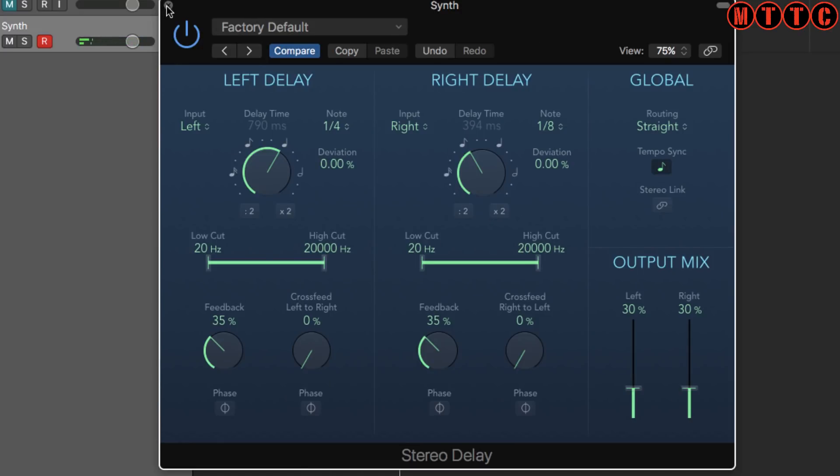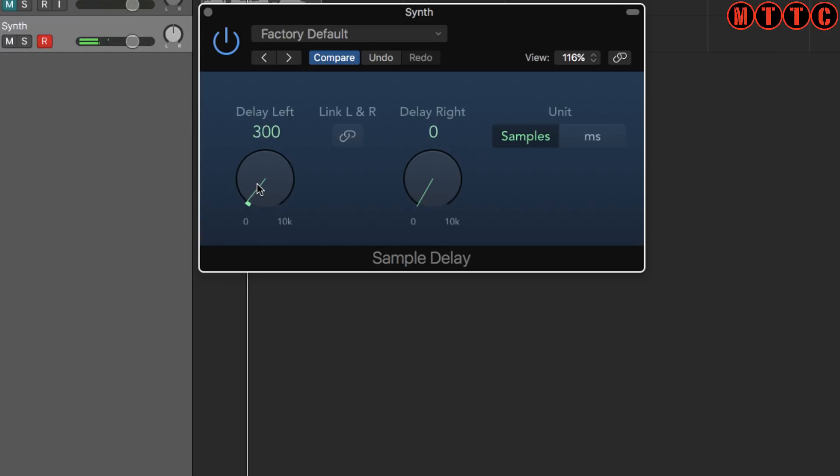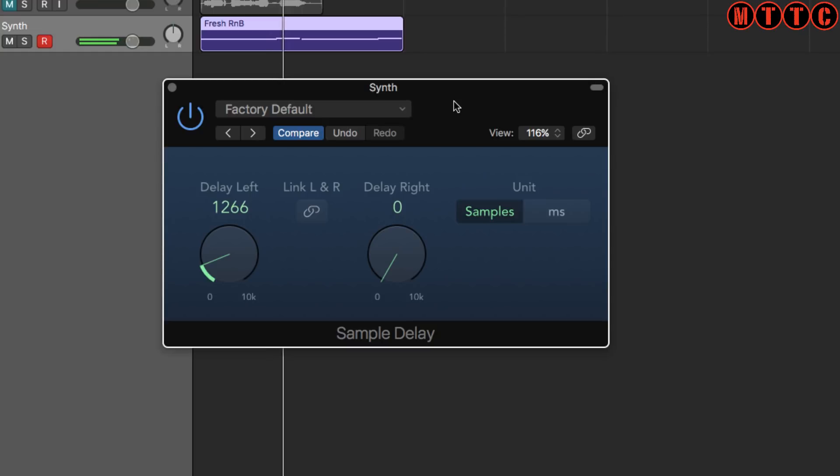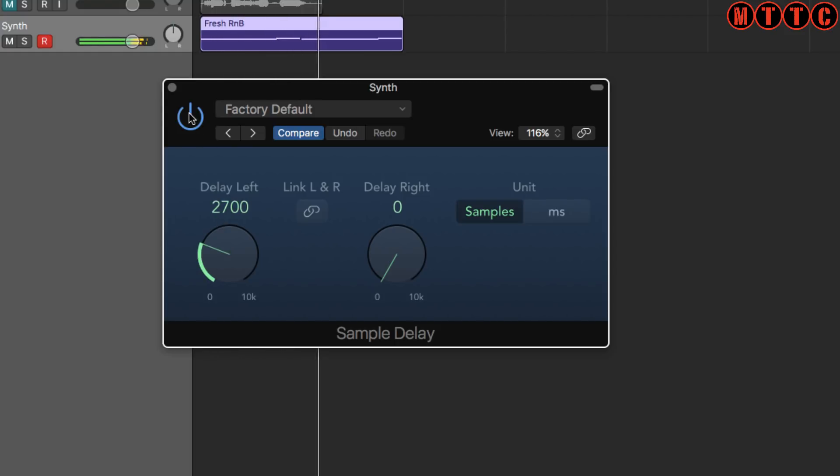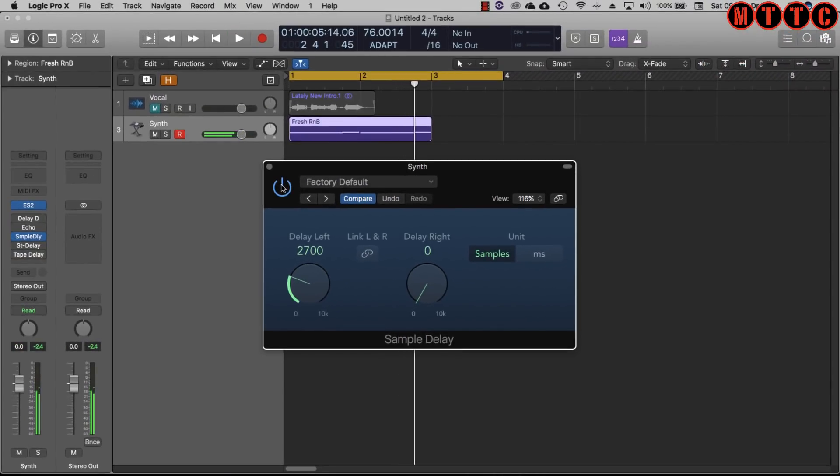So that's your stereo delay on a synth and now the sample delay. If you want to thicken a melody whether it be a synth or any instrument or vocal, just by using the sample delay you definitely get more body to that sound source because you're creating a duplicate of the signal and you're able to trick the ear into thinking it's one signal rather than two.